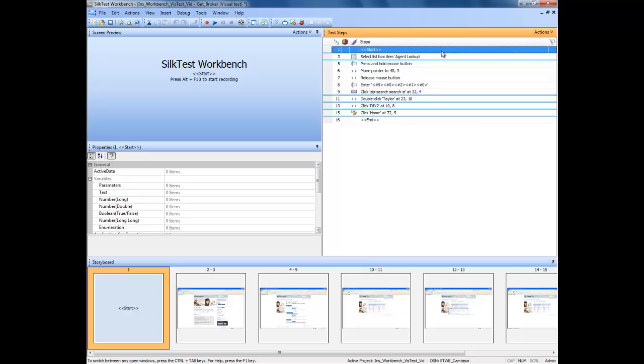This video will demonstrate how to insert an error handler into a SilkTest Workbench visual test.